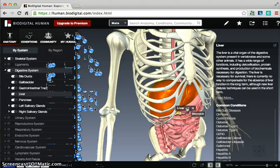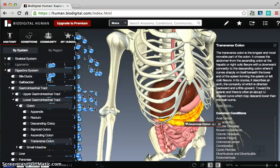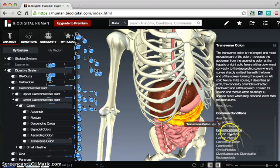You can also have sounds on here so that you know how to pronounce some of these items. Liver of course is very easy to pronounce, but there are lots and lots of body parts that are not, so that definitely helps. It also tells you more of the common conditions and it allows you to click on those and takes you deeper into studying those different parts of the body.